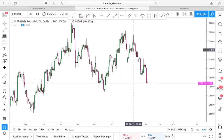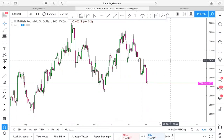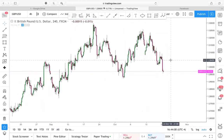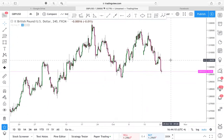No indicators, no support resistance, no trend lines or anything of that nature. But again, as I always say, once you see it, you'll be unable to not see it.